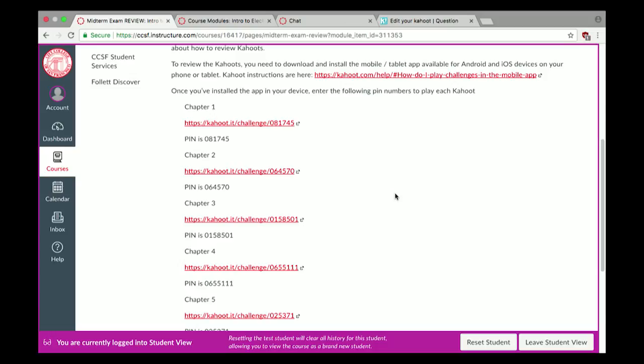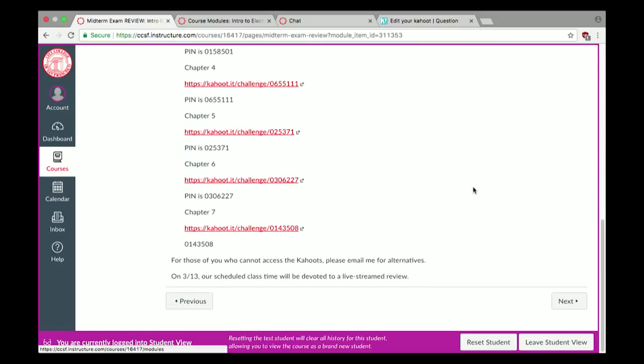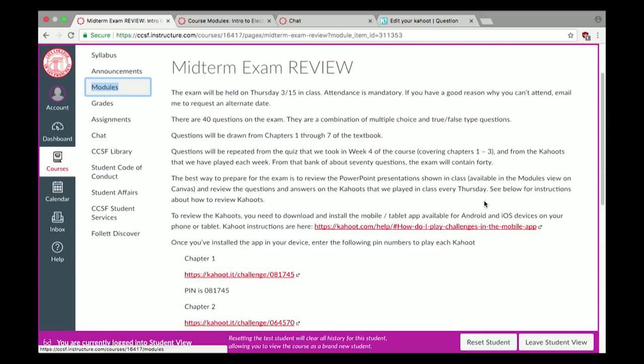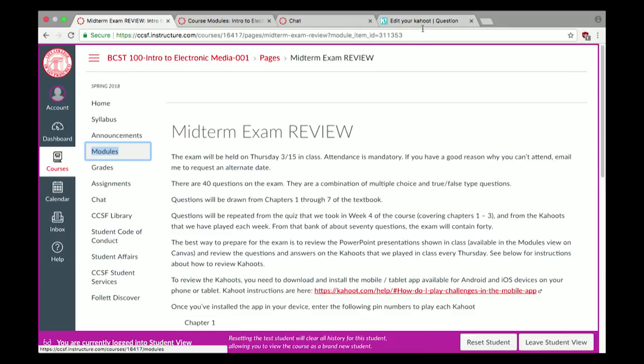A Kahoot challenge is something you have to play on a smartphone or mobile app — you can't play it from a laptop. Has anyone already played these challenges? Great. If you don't have a smartphone, talk to me at the end of class and I can maybe set you up with an alternative that works on a laptop. Today we're going to step through the major points from the PowerPoints and play the Kahoots here in class.